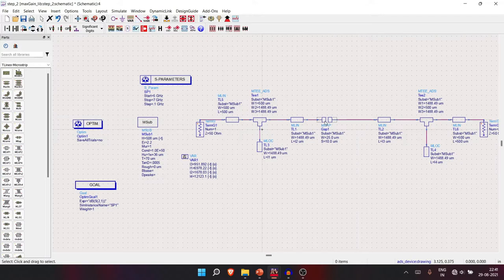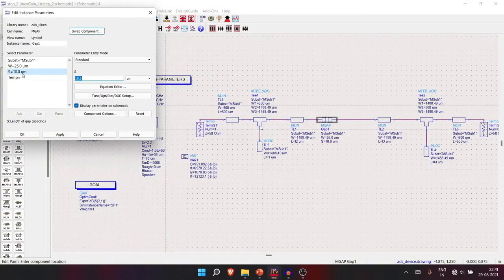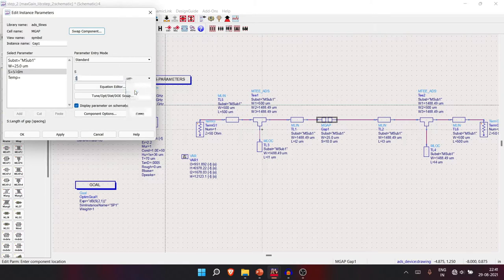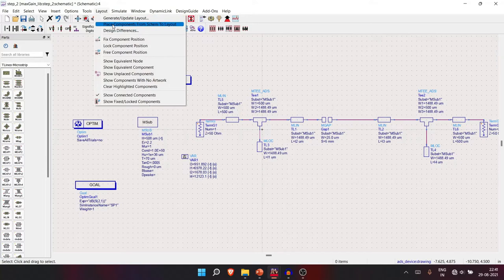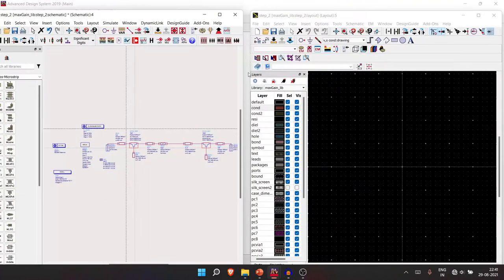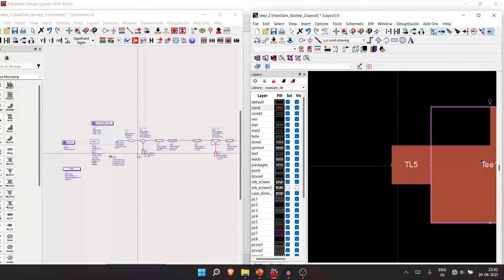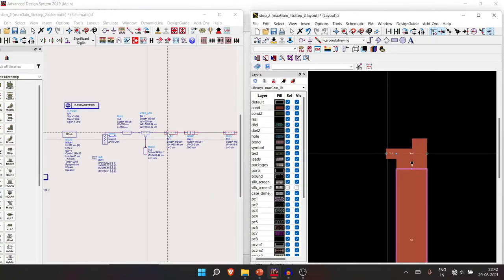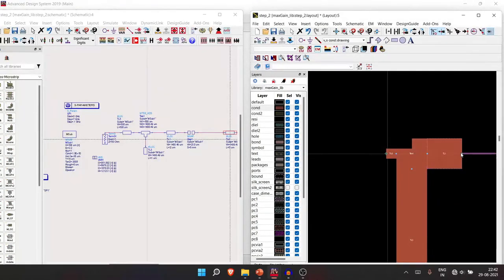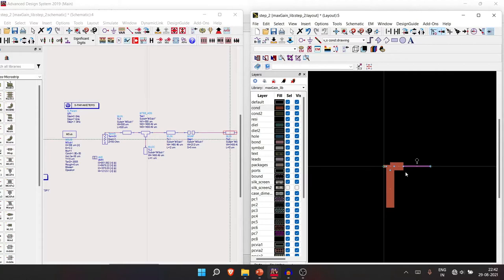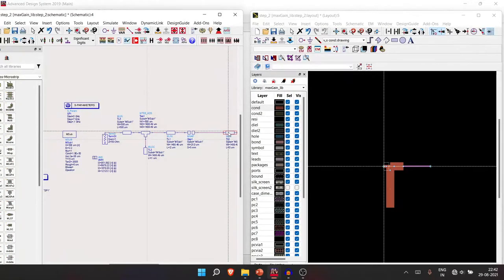In the M-gap, set S (separation) based on your datasheet for the discrete component. For this example, we'll use 5 mm — but you should check your datasheet for the correct soldering separation. Then go to Layout, place component from schematic, place both windows side by side, and place all components. The gap will automatically be 5 mm, so no need for manual measurement tools.